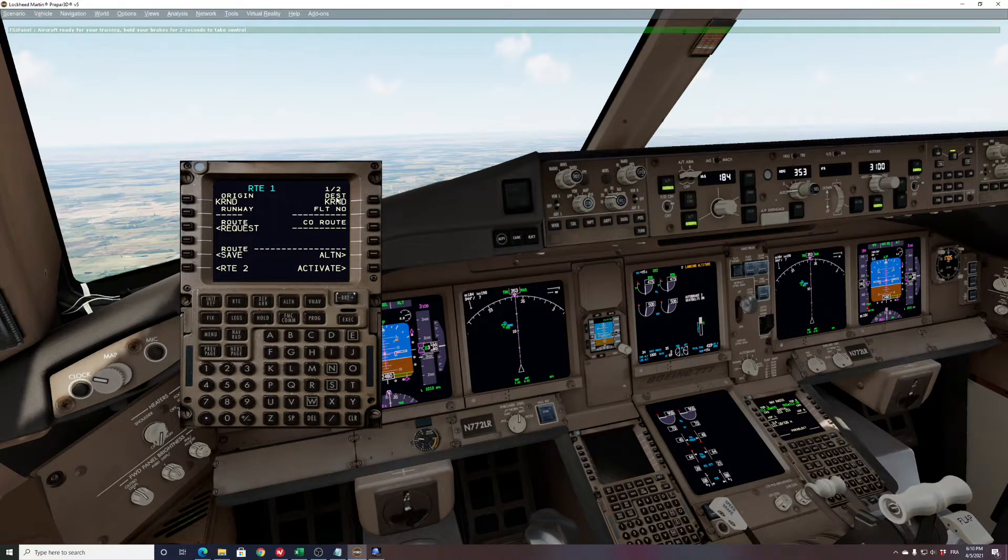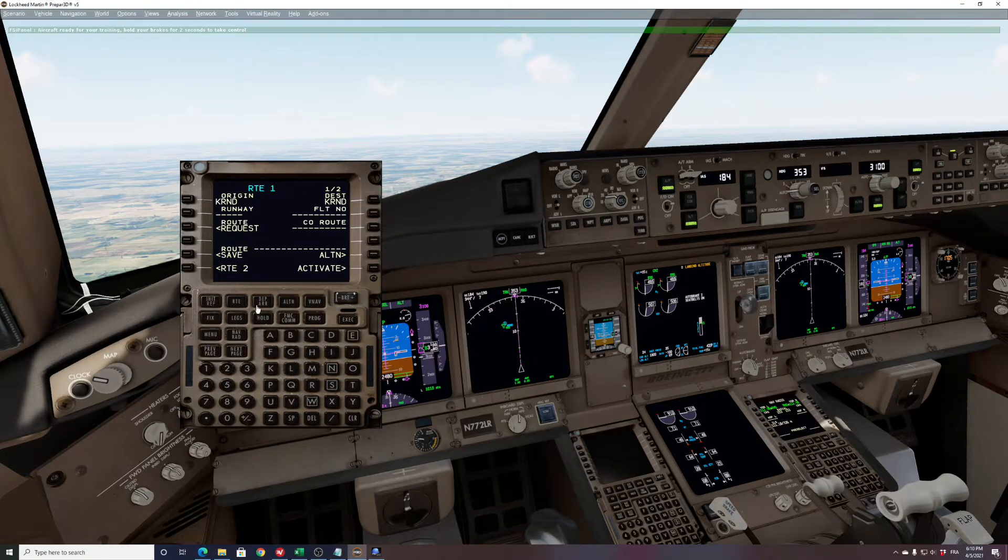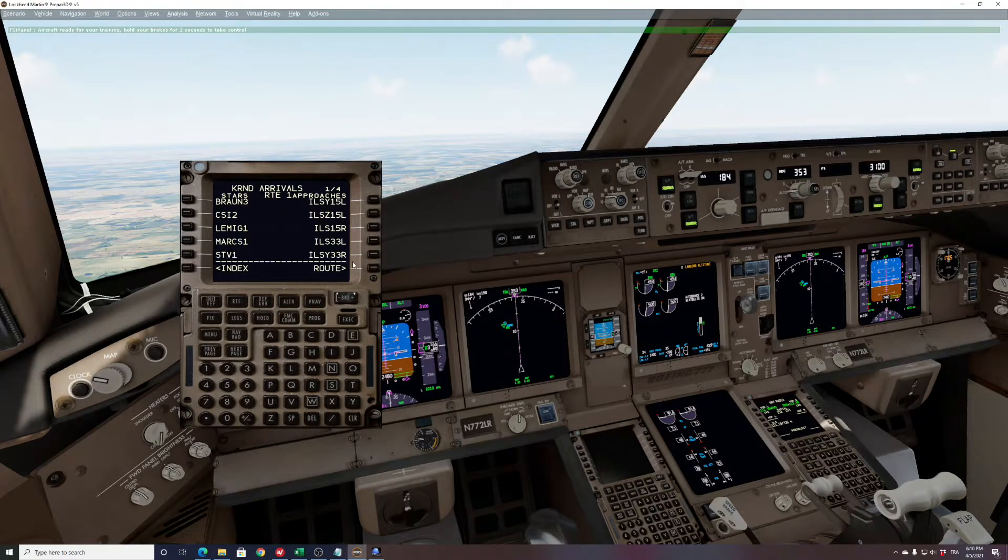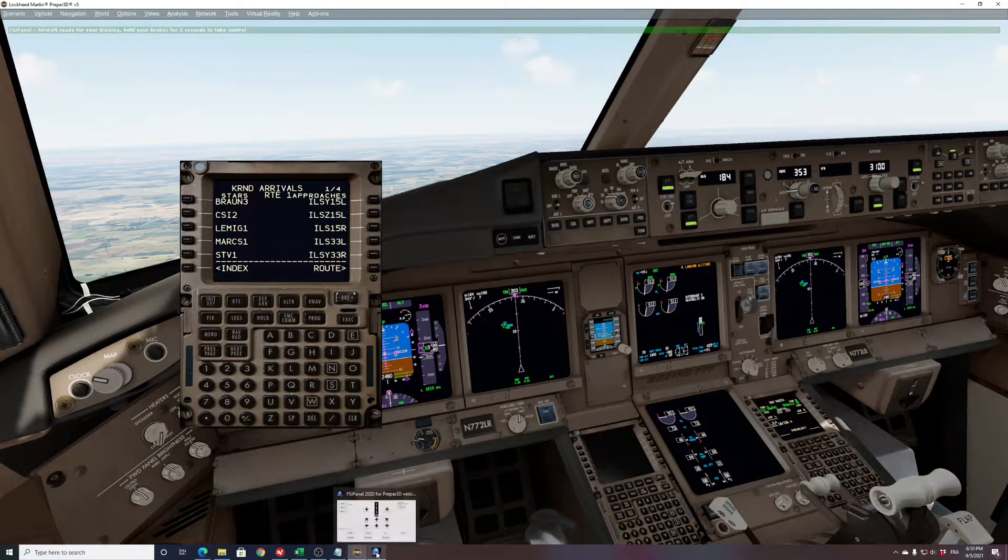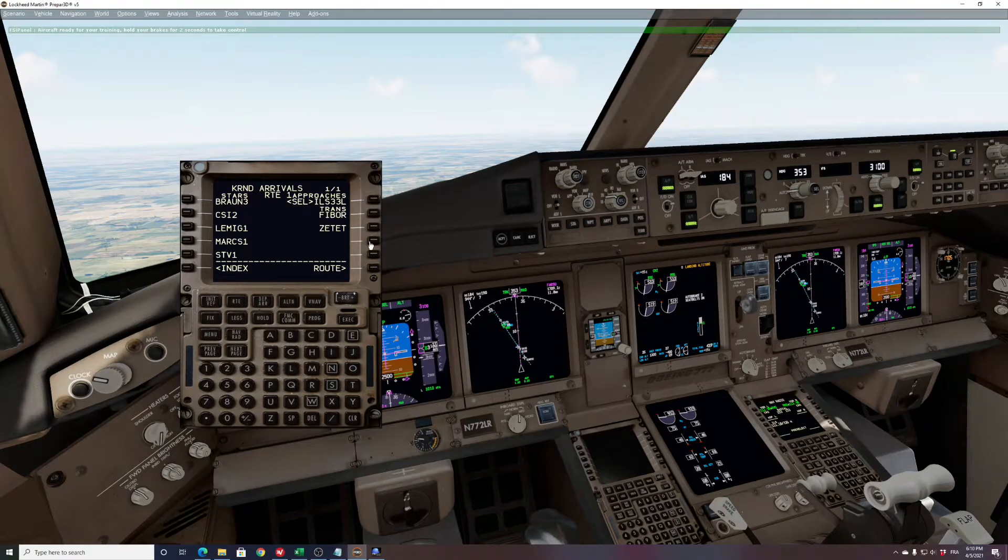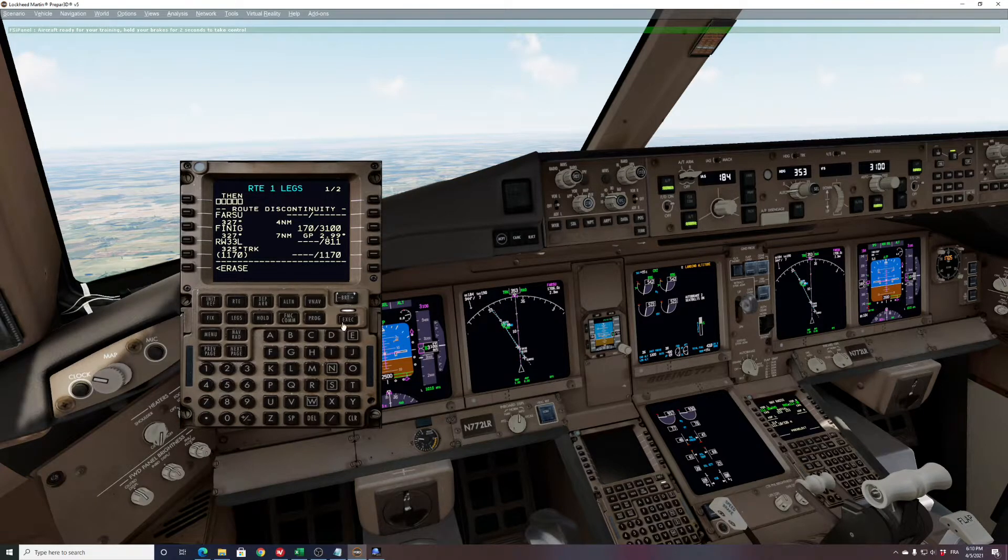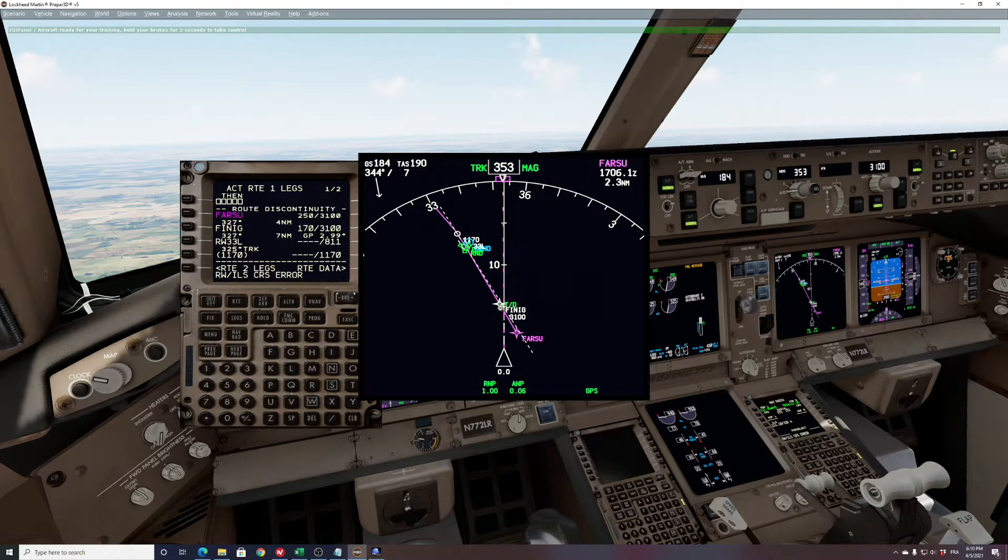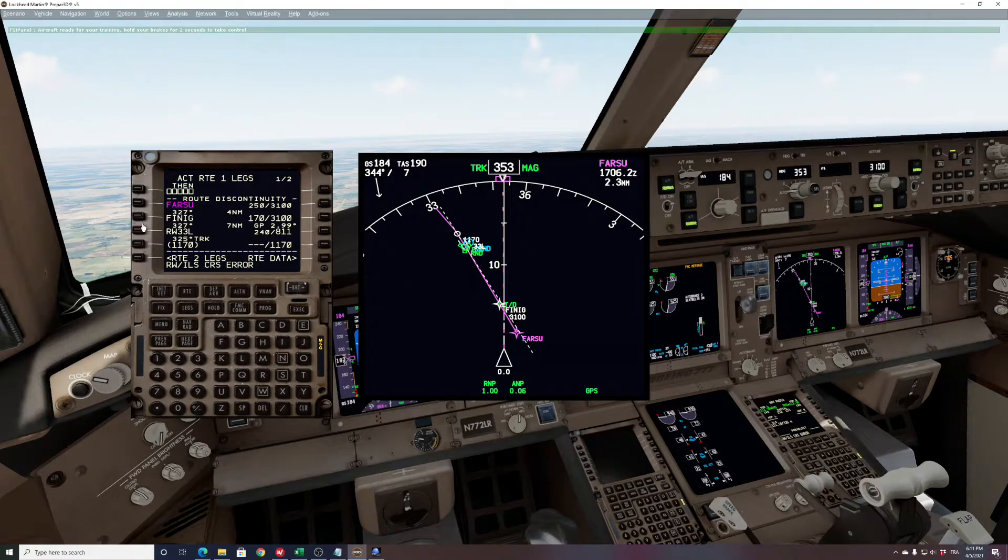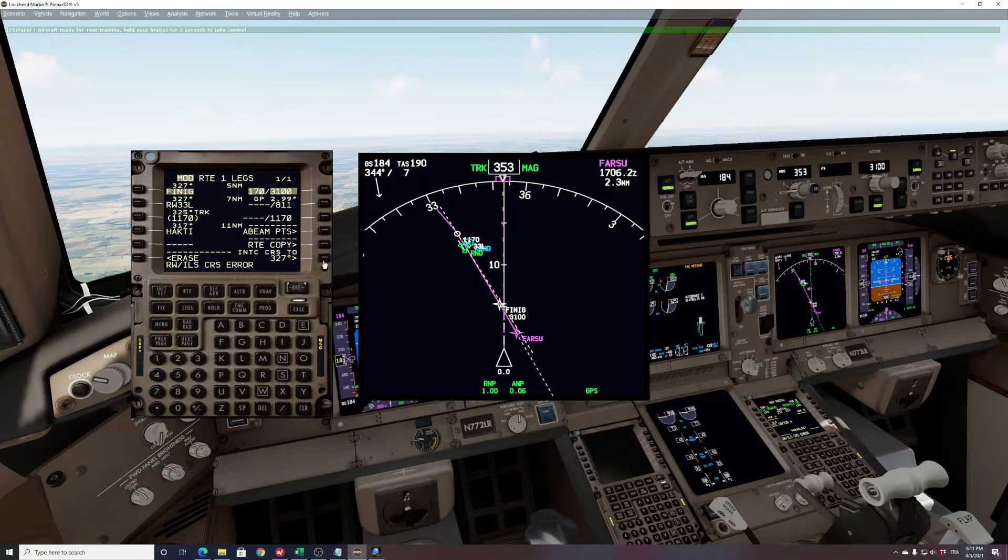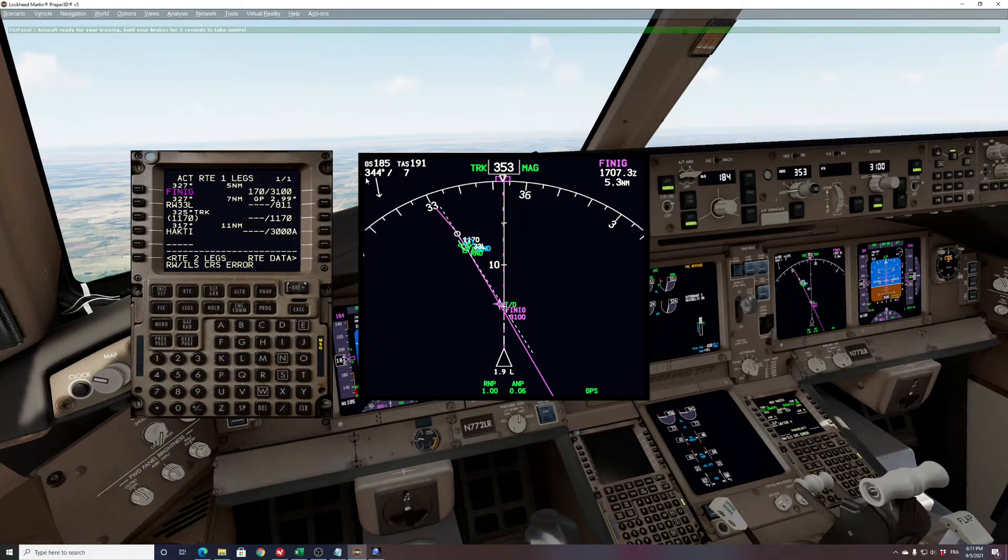As we already have the destination, that's good news. We can select our arrival and we said we are on runway 33 left and we are on left-hand vectors. So runway 33 left, now you go to next page, activate, execute. Now you can see that we need FINIG on top with the intercept heading. So what we will do is put FINIG on top. Intercept heading is 327, execute. Now I have my FMC and my missed approach.